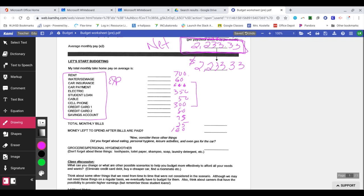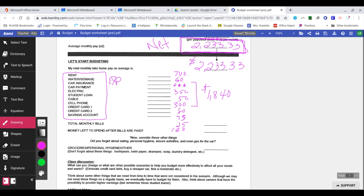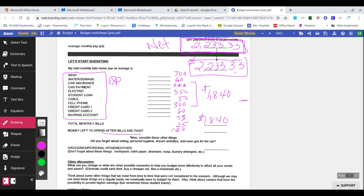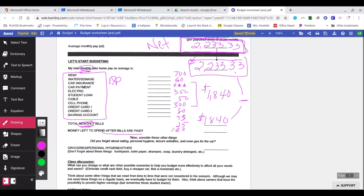So when I add all of these up, $1,840 is how much I'm budgeting to spend. I'm estimating this is how much each one of these bills would cost me. So my total monthly bills is $1,840. Money left to spend after bills are paid. Well, if you take a look at what you make per month, which is this $2,233.33, you'll subtract $1,840 because this is monthly and this is monthly as well. When you take these two and you subtract them, that means you get $393.33 left to spend. Now you think, oh, I have money left over, I can move out.